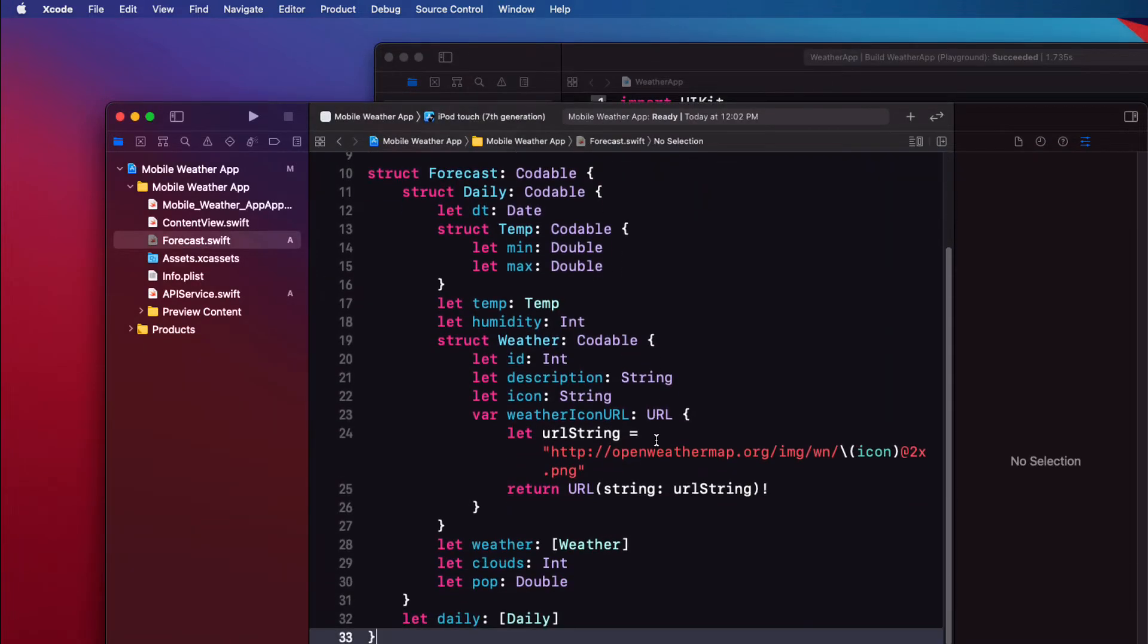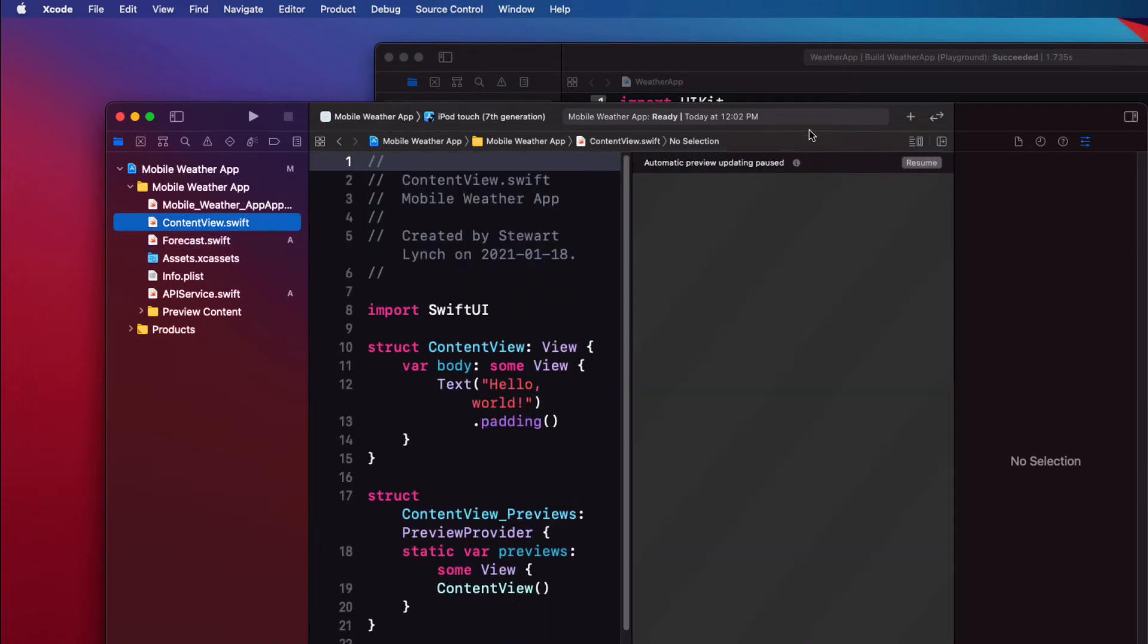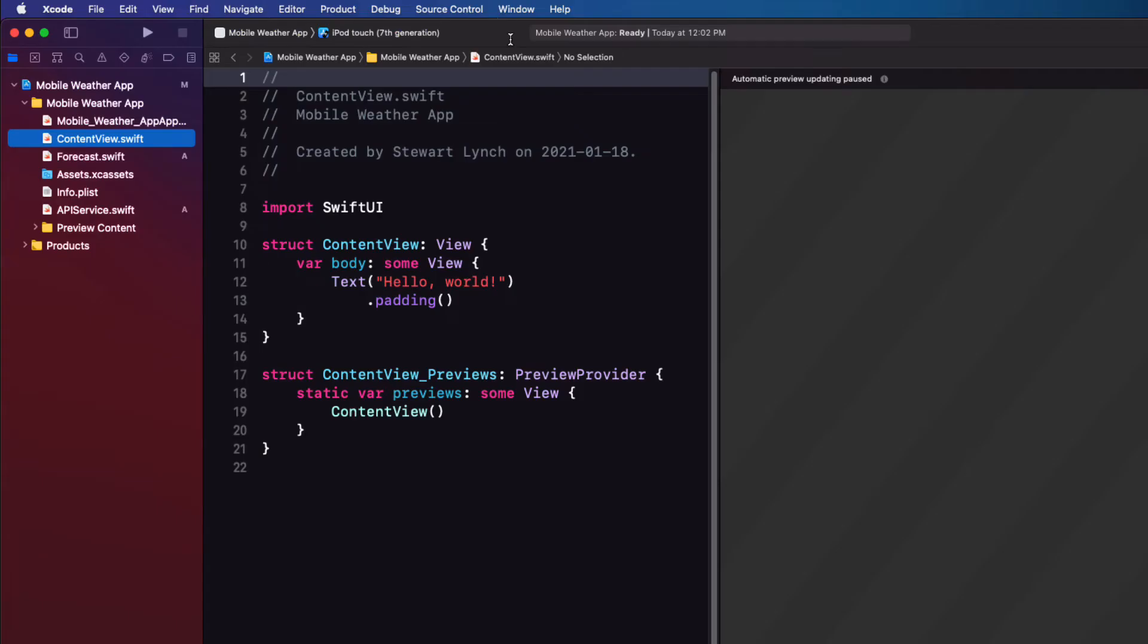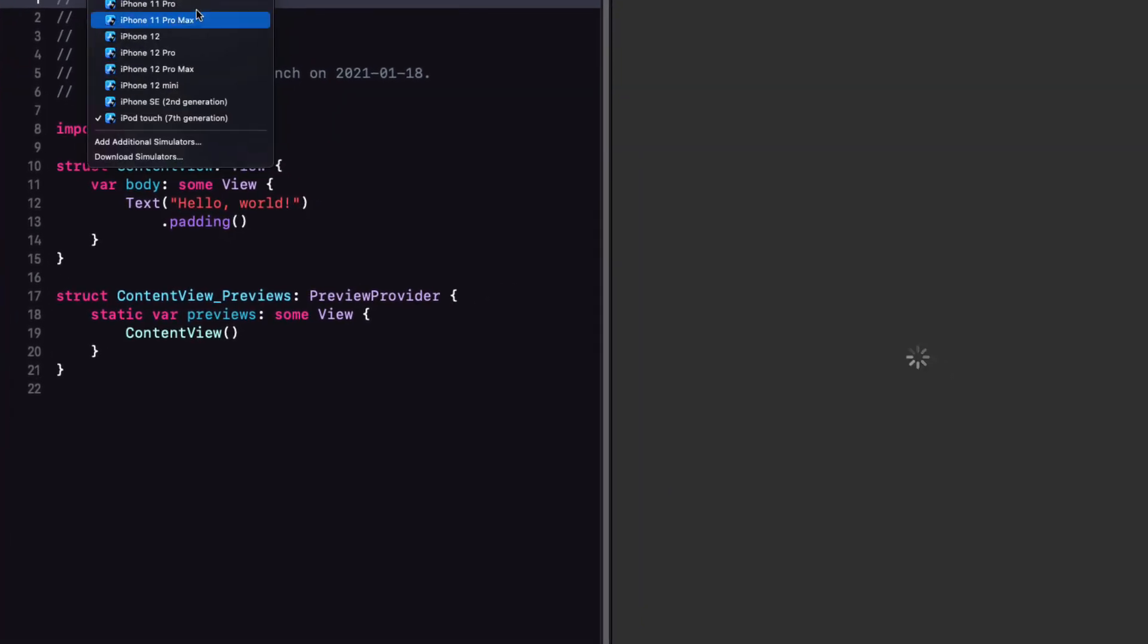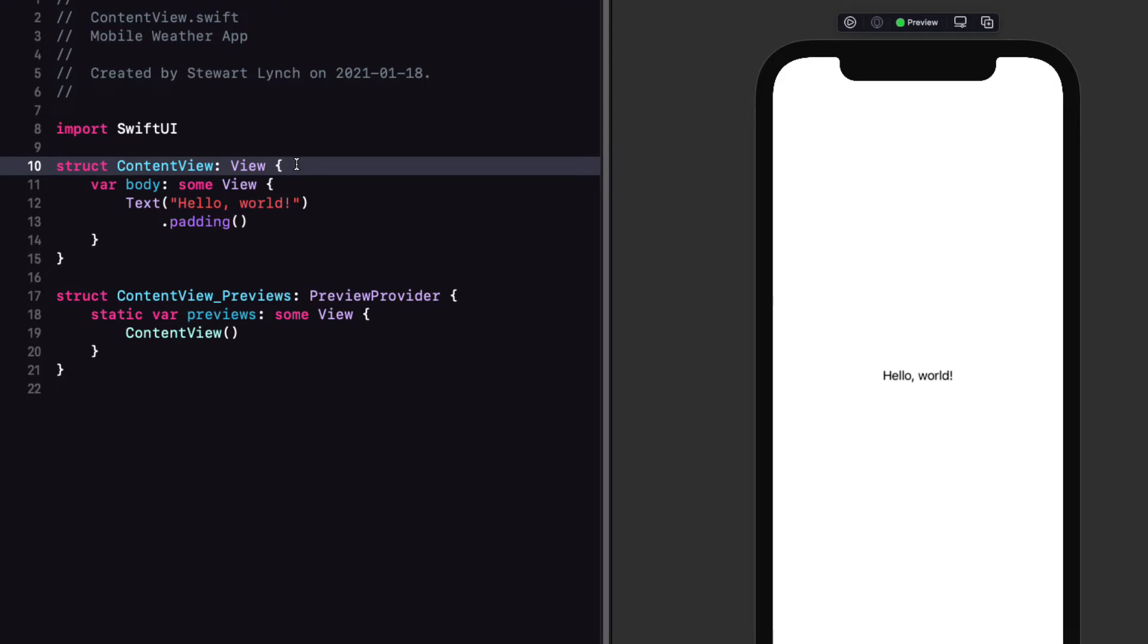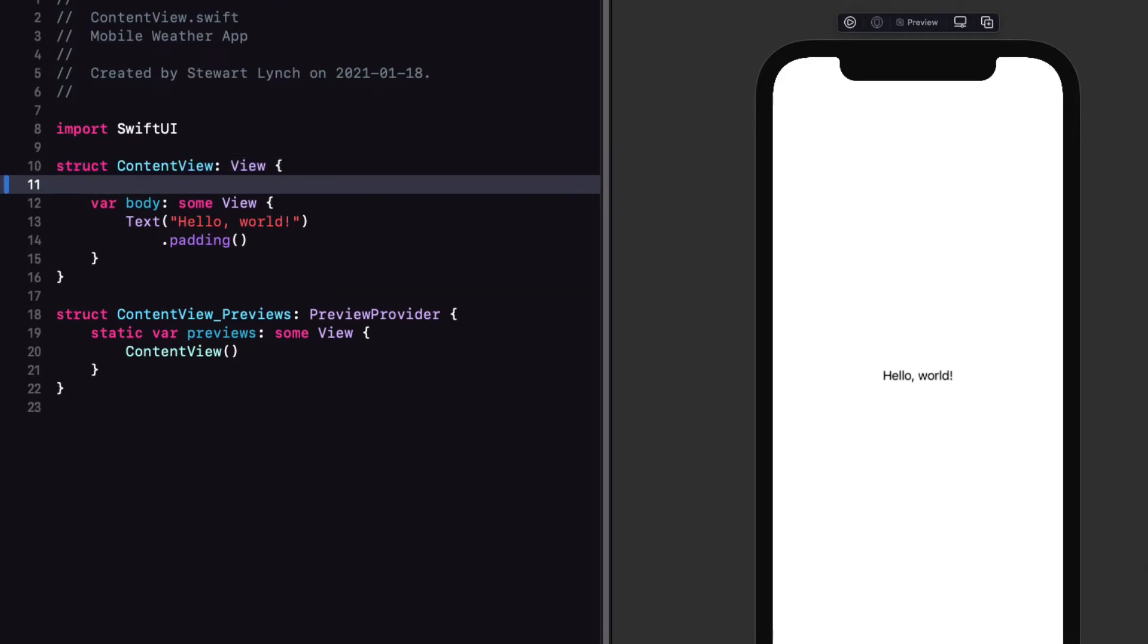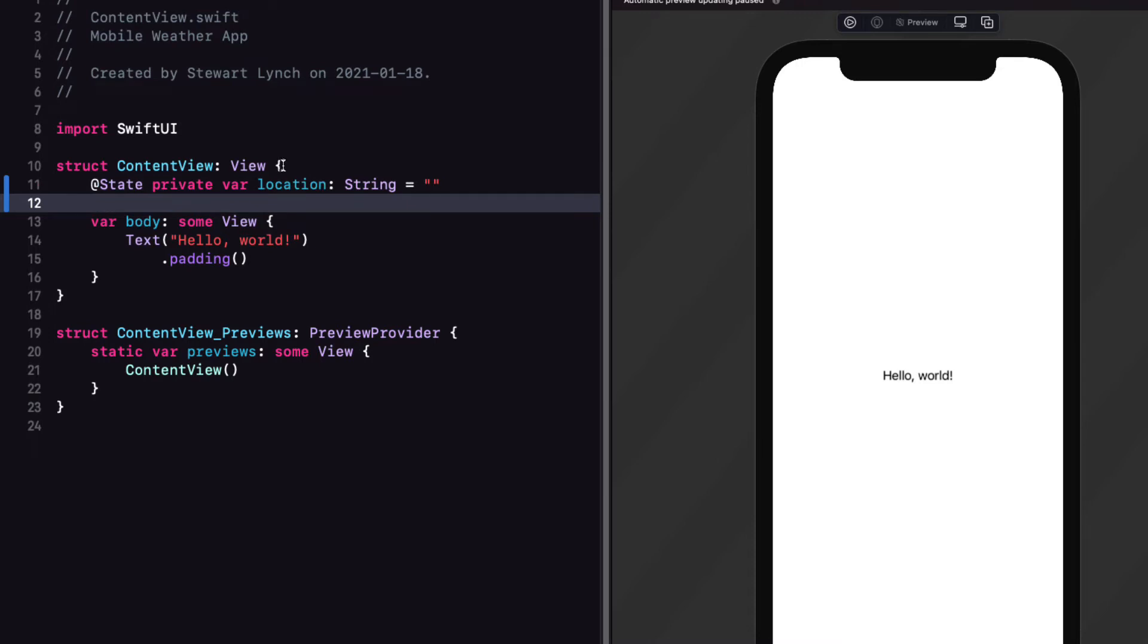Back in our project in content view let's begin by creating our UI and we are going to do that by creating our search field. For this I'll use a simple text field but I'll need to define a property for that and for now I'm going to create one called location as a private var initialized as an empty string and decorated with the state property wrapper. Now this is going to change later but I want to make sure first that I can use the API service and things are working as they should.